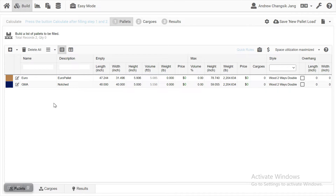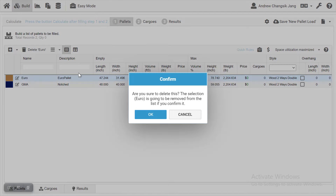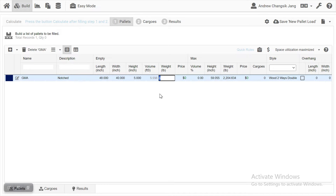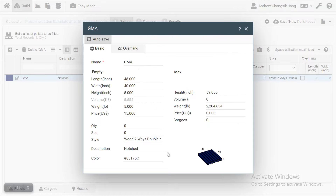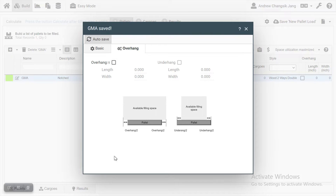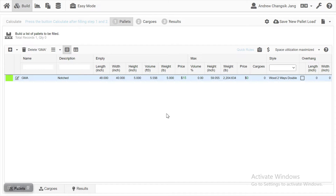First step, you have to provide the list of your available pallets. QMath will often show you the default settings — we have two pallets available by default. If you want to remove some of them, just click it and press the delete button. Now we have one pallet available. You can change its values, like setting the weight of the pallet to 5 pounds and entering the price per pallet. You can also open the edit window to do more, like changing the colors of your pallet or providing overhang. Changes are saved automatically, so just close it. Now you have one pallet available for your shipment.